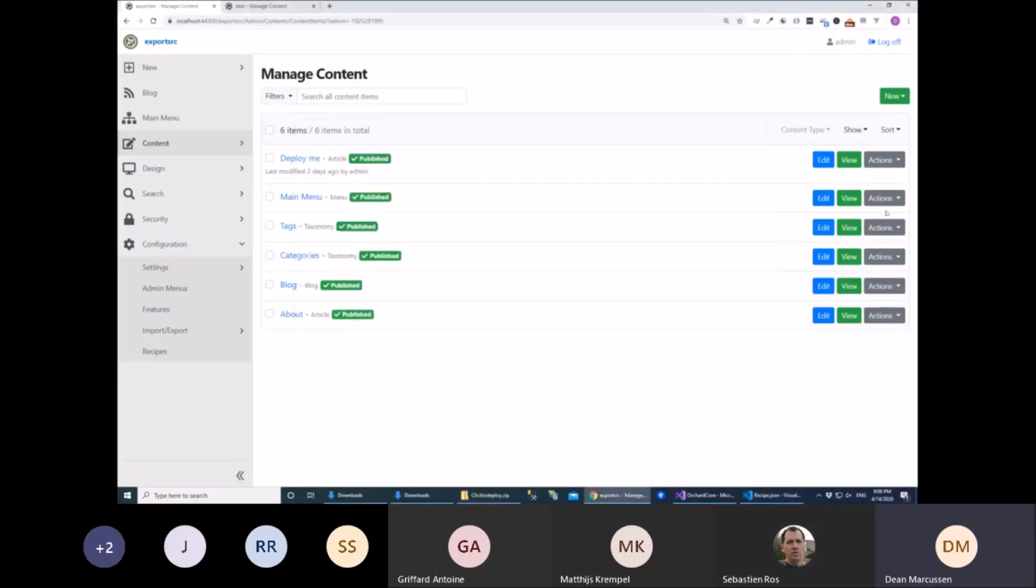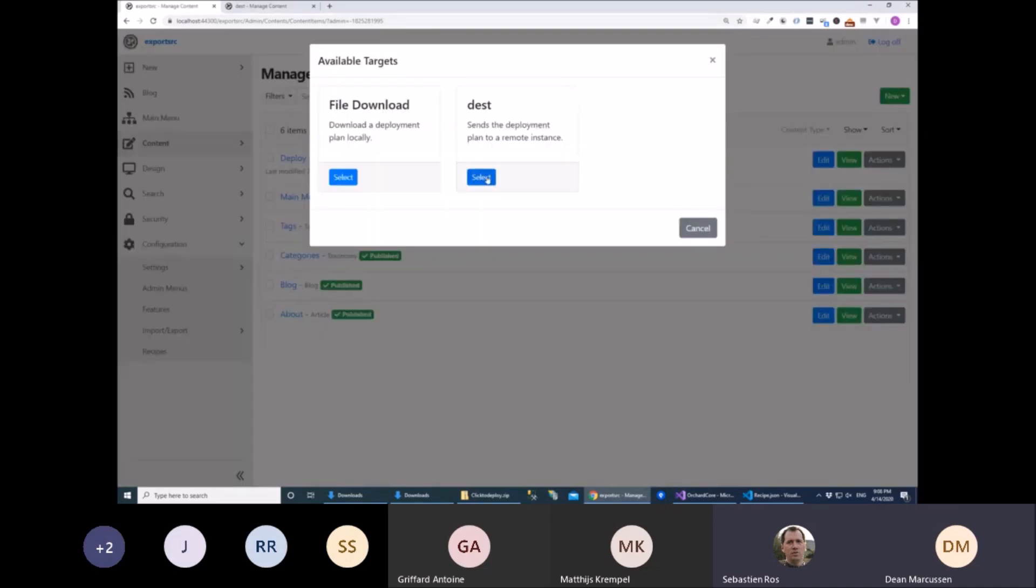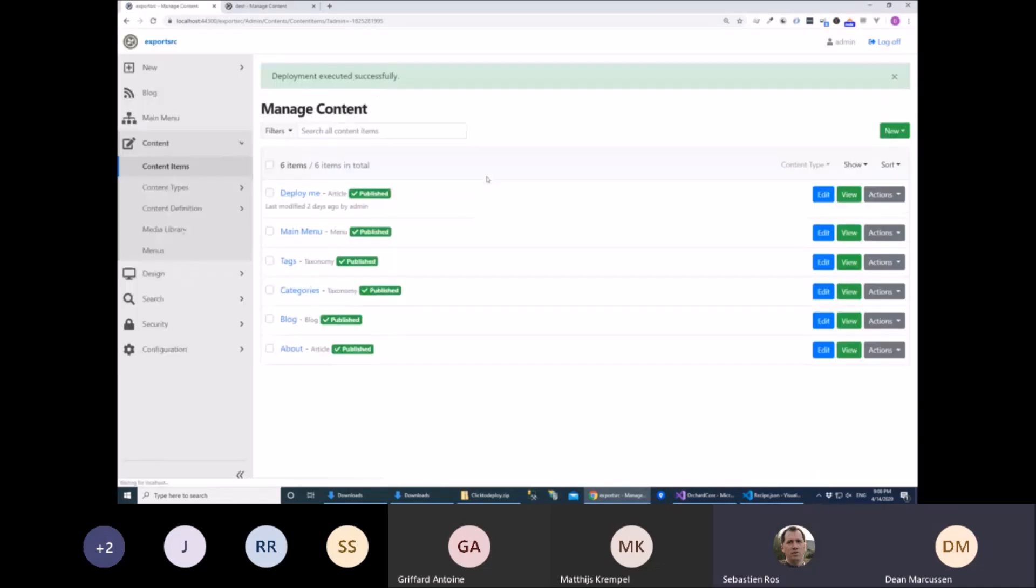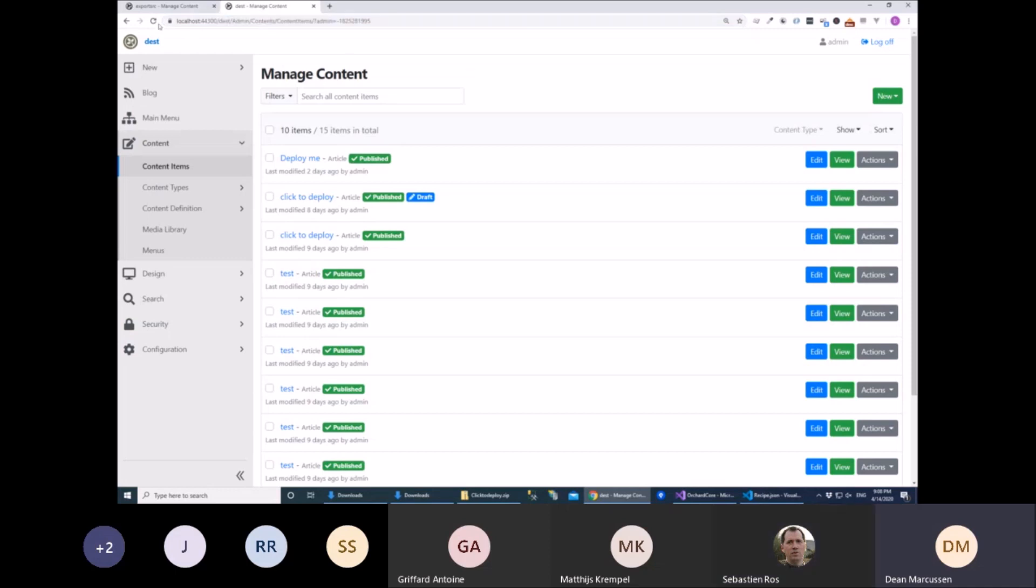Or if we click the other button and go straight to this other server over here, which is just another tenant that I've got running here, the destination tenant. And the content is now being deployed to that one.